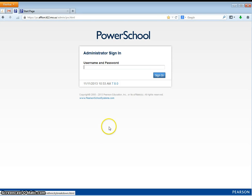Today we will review how to log into PowerSchool and how to enroll a new student. The first thing you will do is open a web browser. The preferred web browser for use with PowerSchool is Mozilla Firefox.